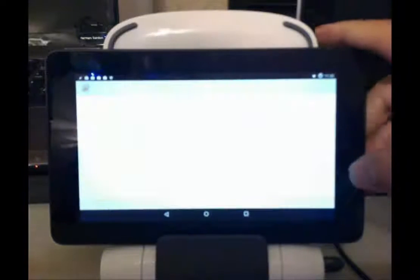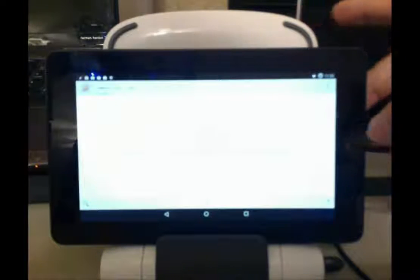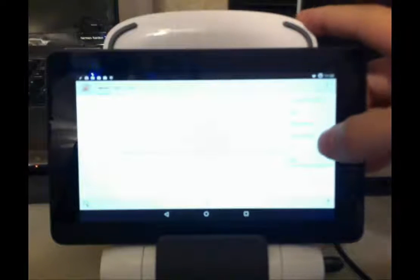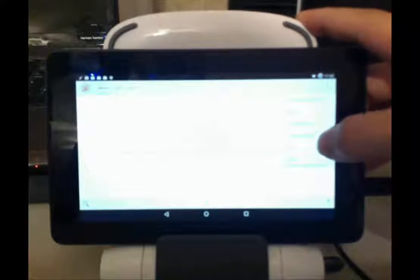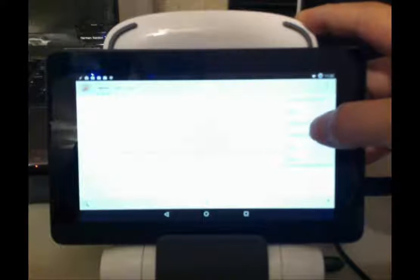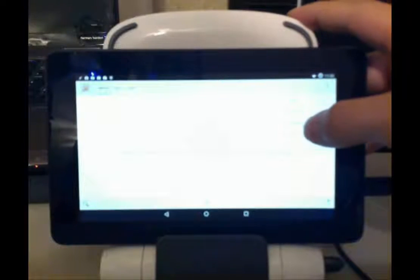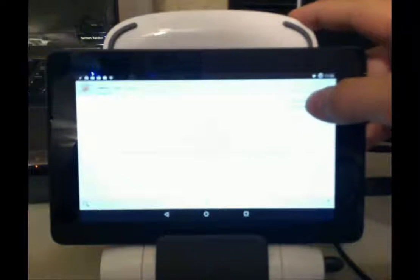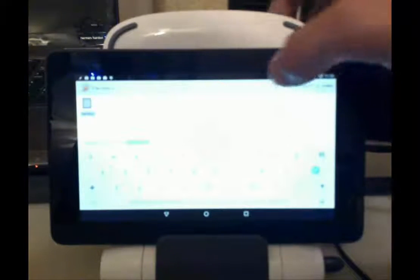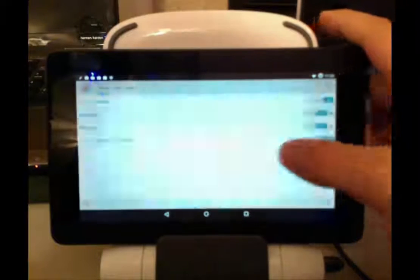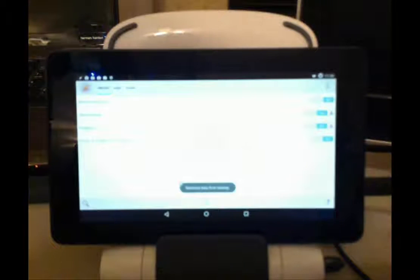So now if I go back into Tasker on the tablet, data, restore, user backup. We'll just do the default here, and it'll overwrite everything.